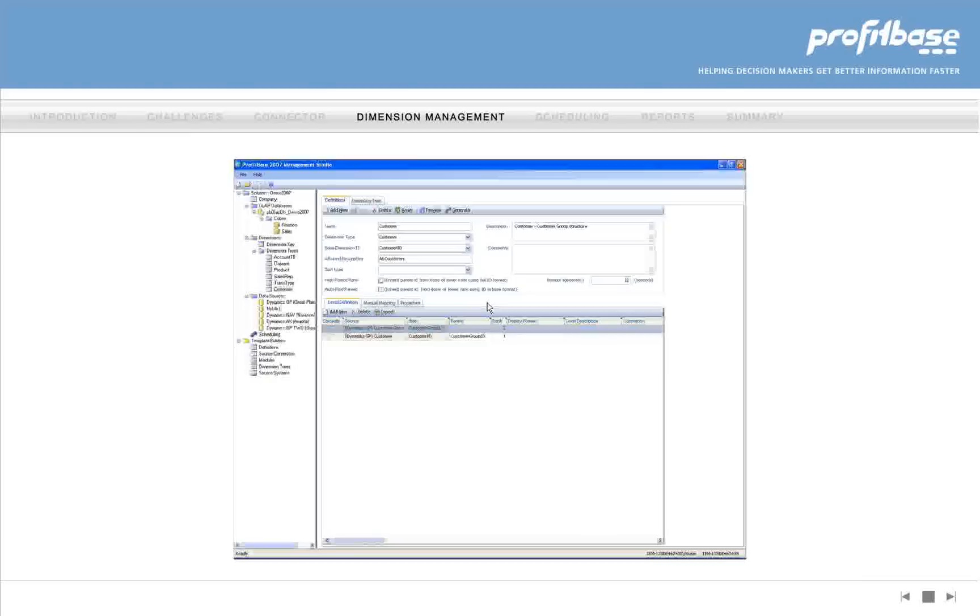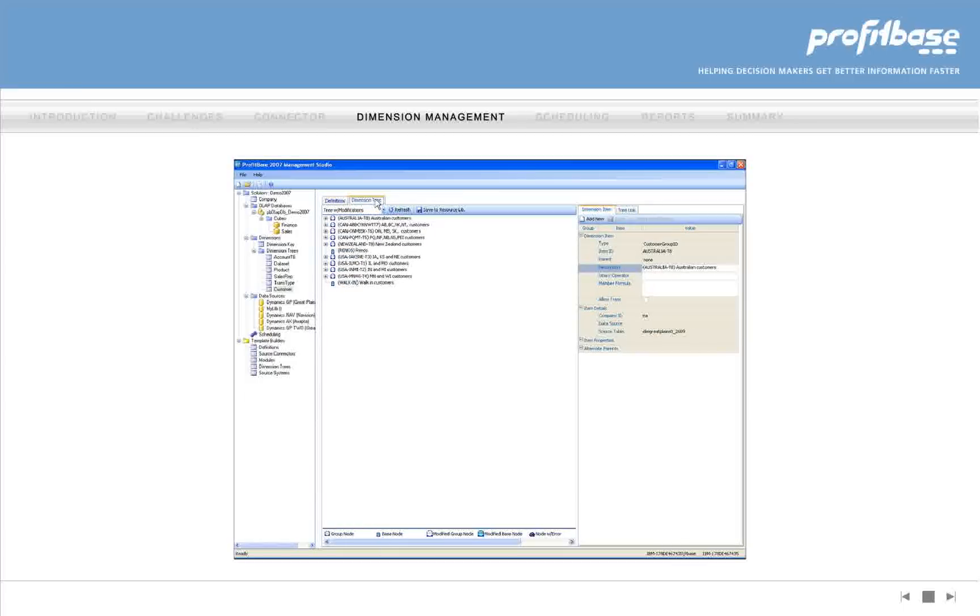Dimension management is another extremely powerful and easy-to-use capability. In our example, a customer dimension has been generated where customers are assigned to groups. It is obvious that two customers were not properly assigned.